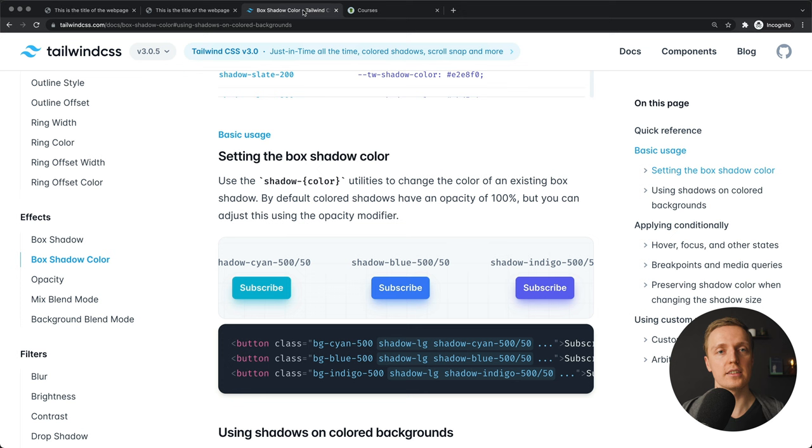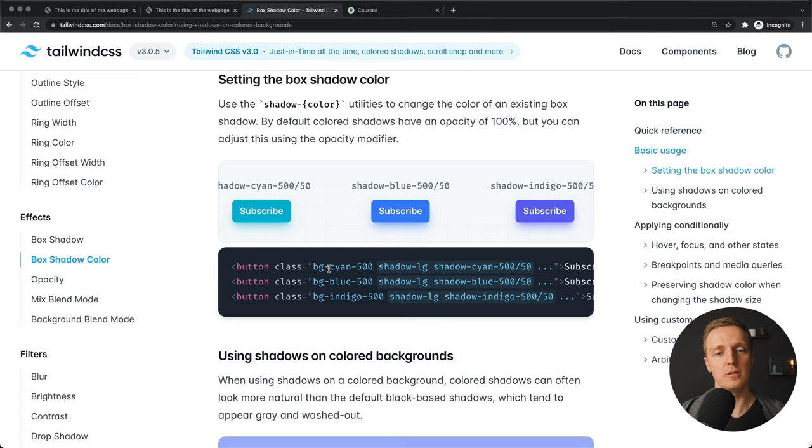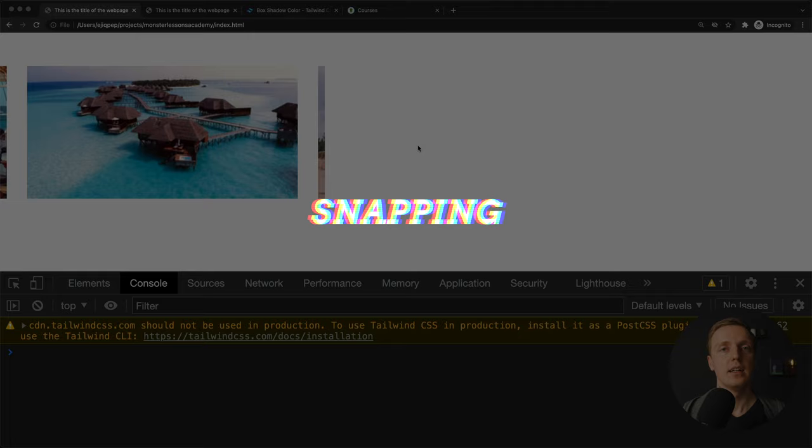And as you can see here is the documentation how to create box shadow with colors. So you simply provide here first of all a background of the button, then shadow size, and then shadow and what color you want. And obviously all colors that you have inside Tailwind are supported here.